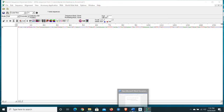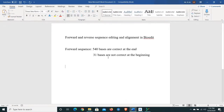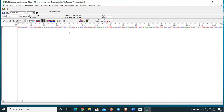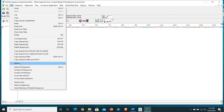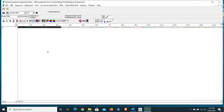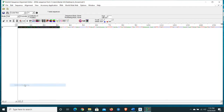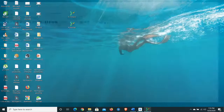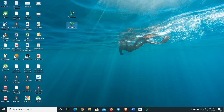Come back to the beginning of the sequence and check your data — 31 bases are not correct at the beginning. So mark position 31, go again to Edit option, select 'Select to Beginning', and press the Delete button. Now we have edited our forward sequence.